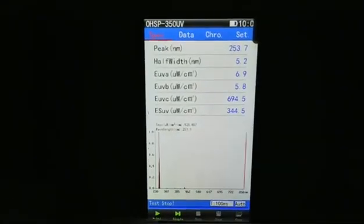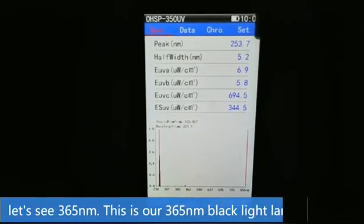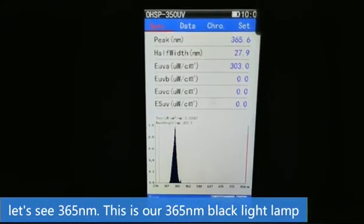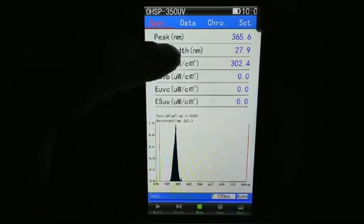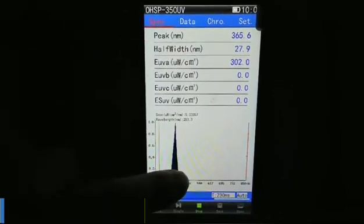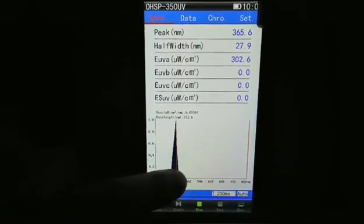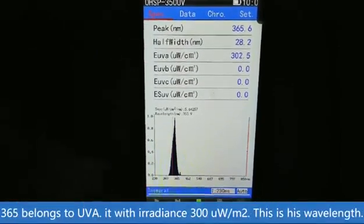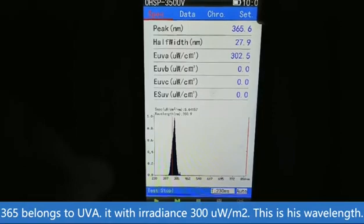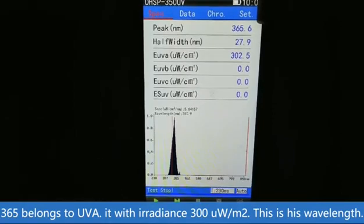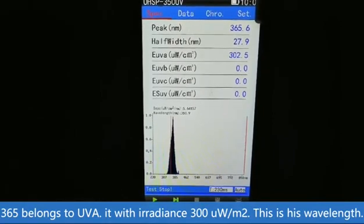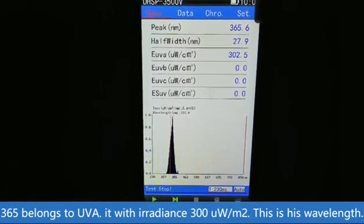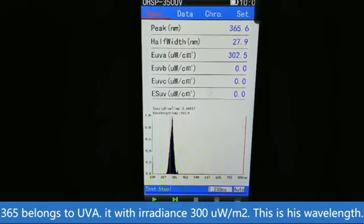Now let's look at the 365nm black lamp. The peak wavelength is 365.6nm, and the half-width is 27.7nm. The 365nm lamp belongs to ultraviolet A, with an irradiance of 300 mV per cm².